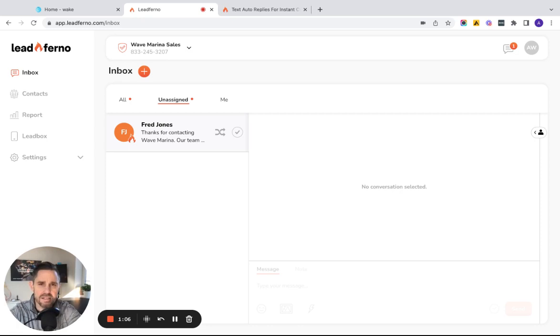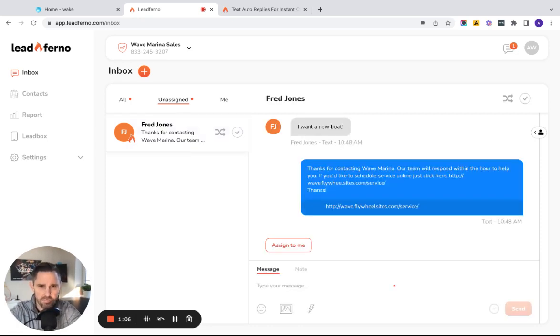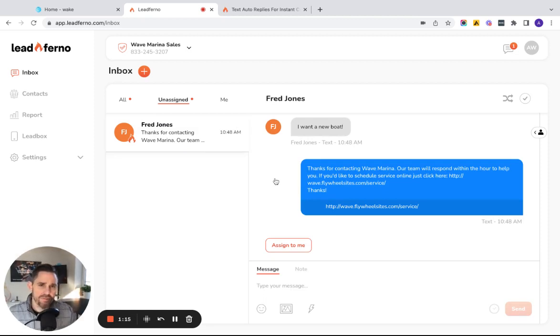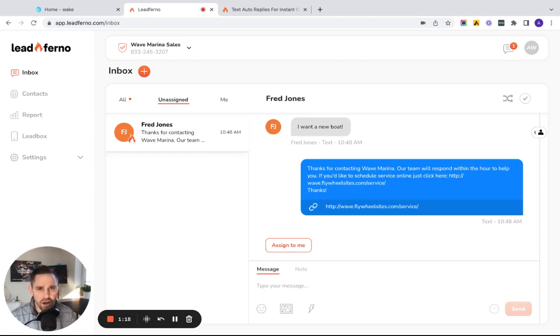When I click on it to select it, we're now able to see what's already taken place. Fred sent the message that he wants a new boat and we've already automatically sent Fred a text.